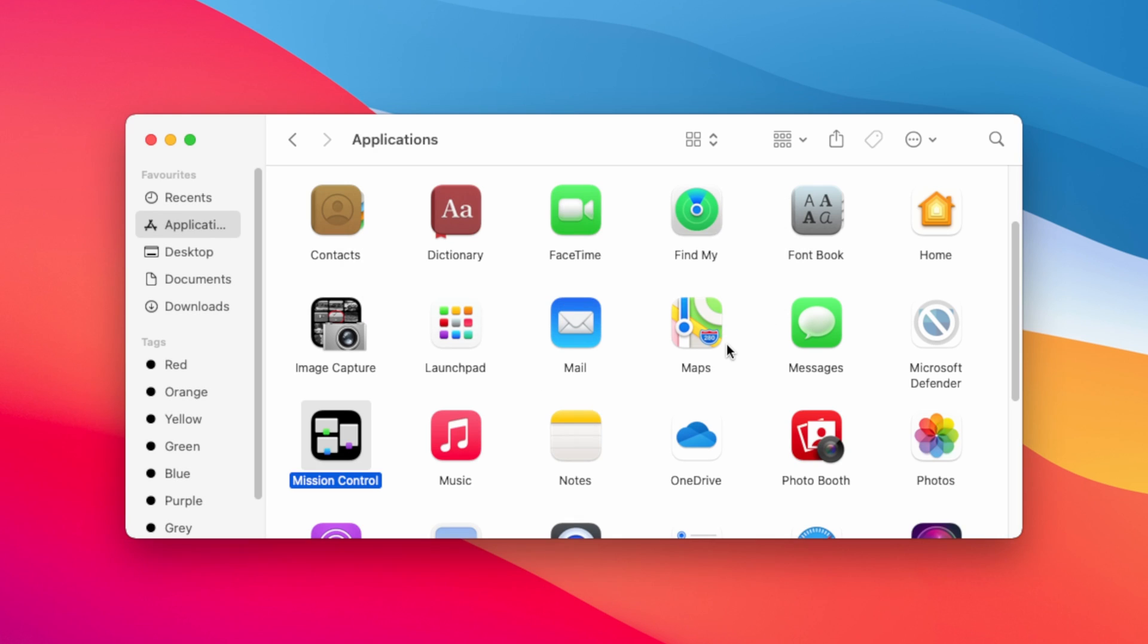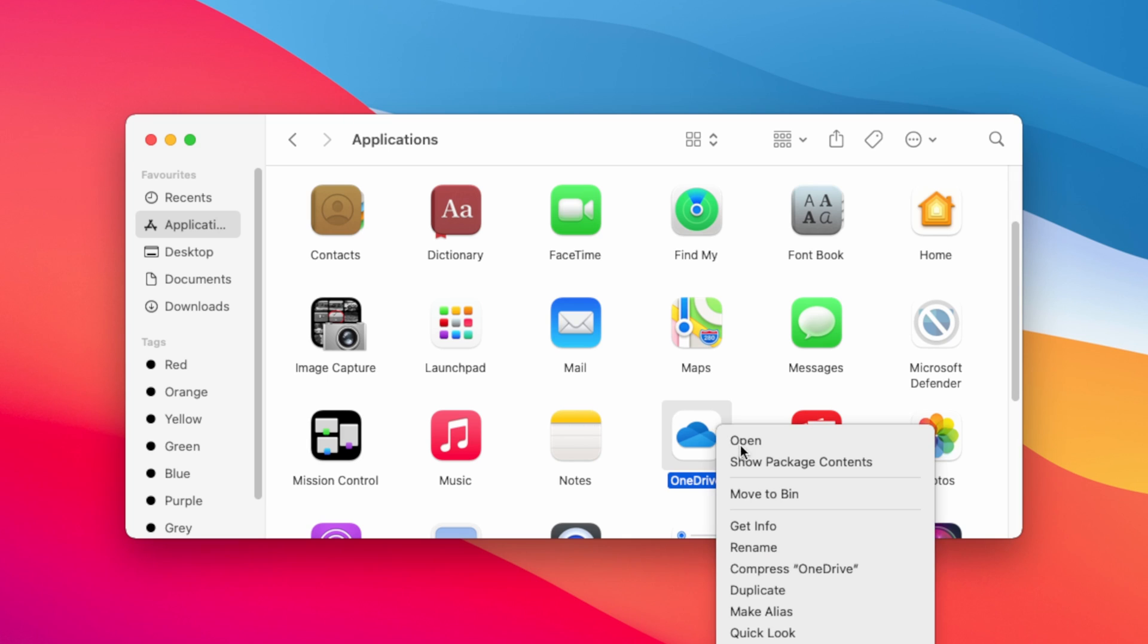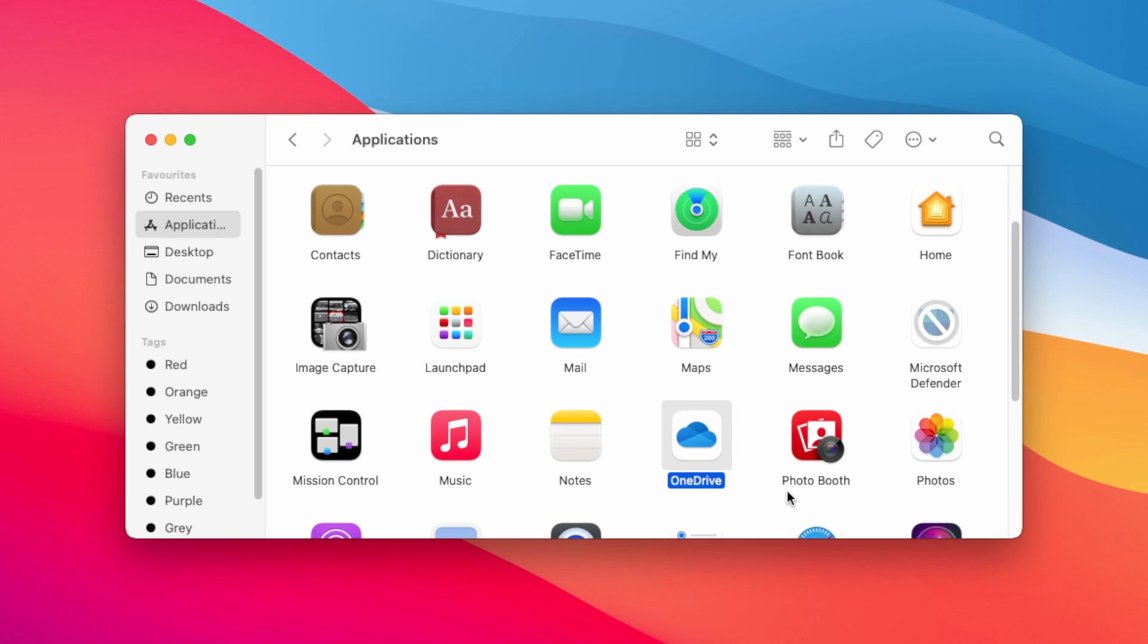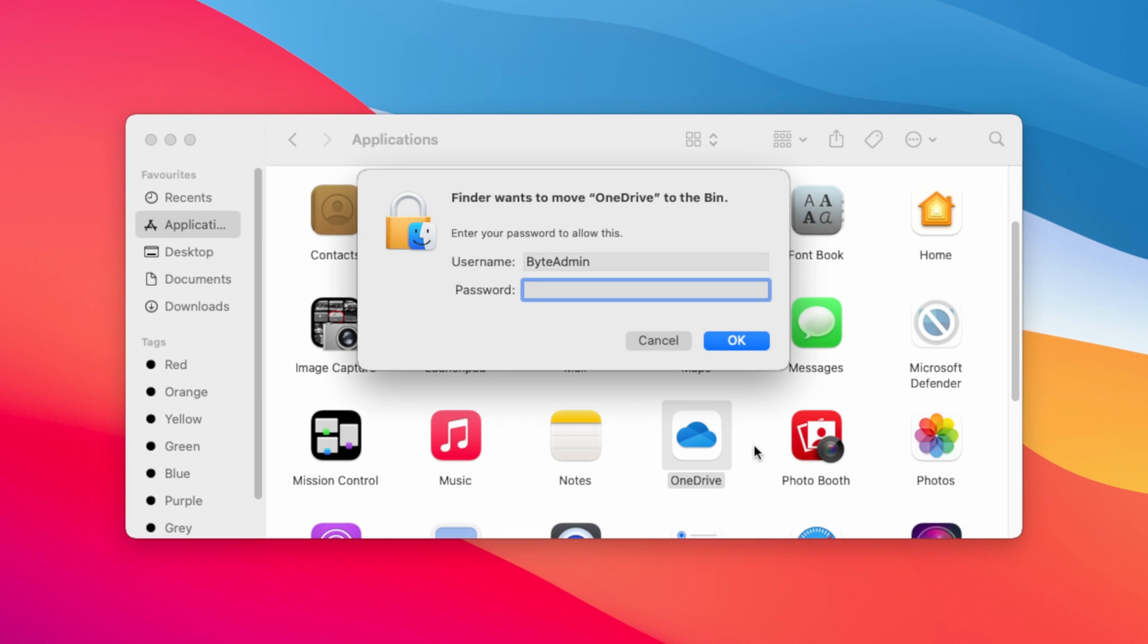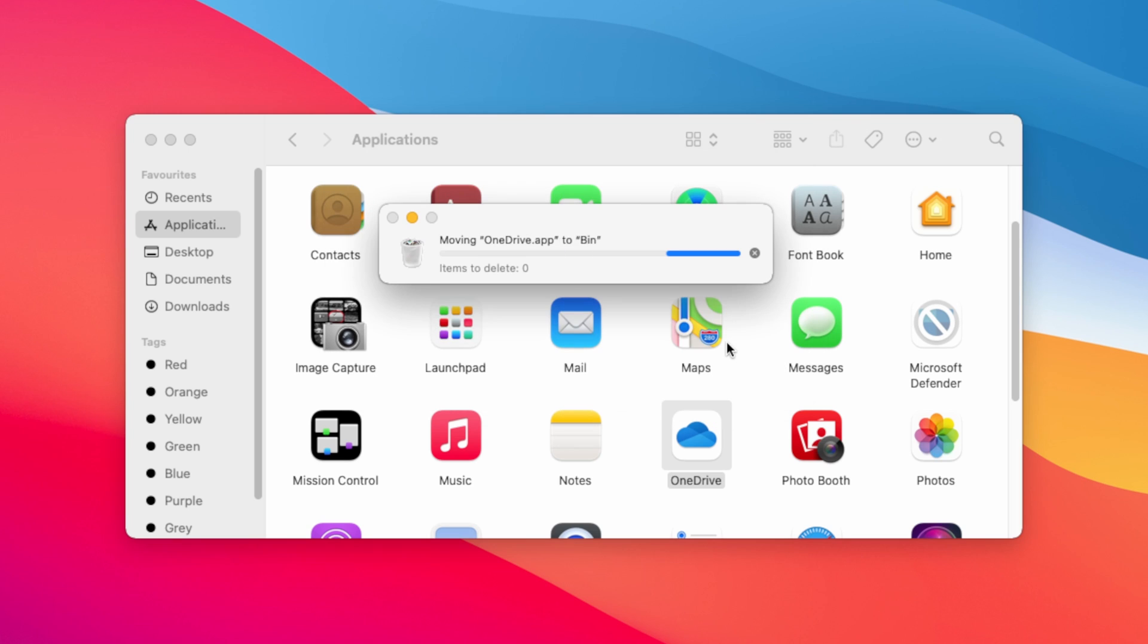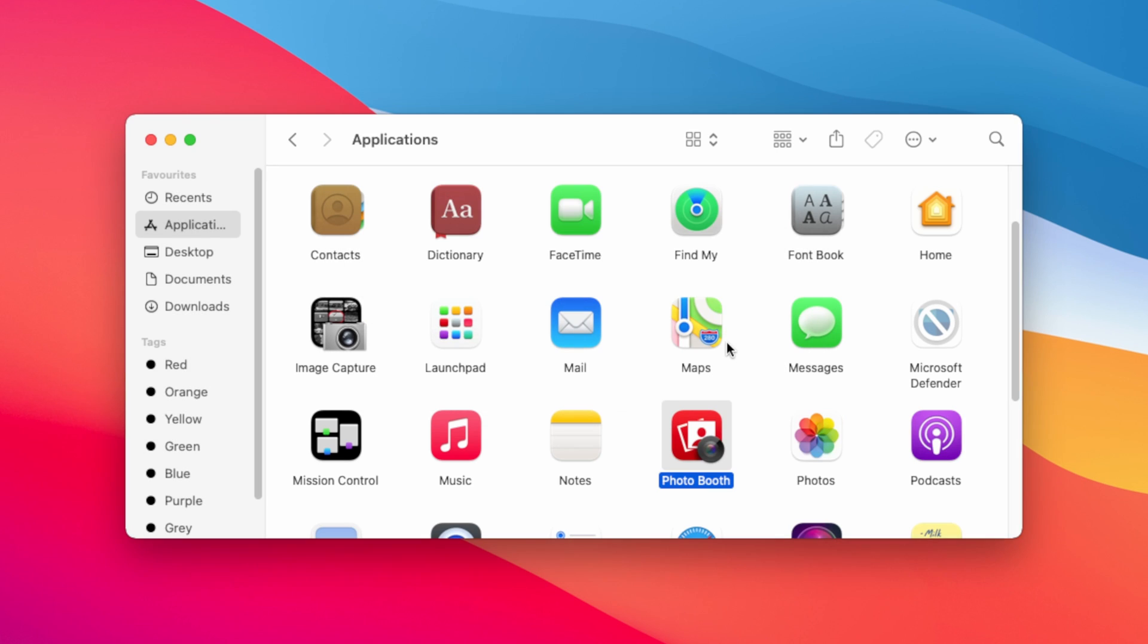Next you will notice this Microsoft OneDrive is left out, remove this one also. Now you can close this folder.